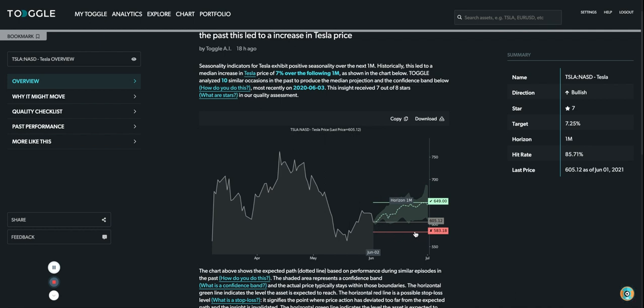Now importantly, if you dip below 583.18, then something other than seasonality is driving the stock. As we saw earlier, there have been a number of other factors that could be potentially relevant for this stock.